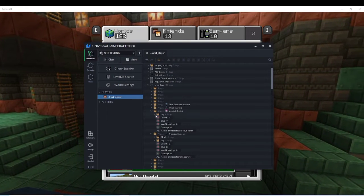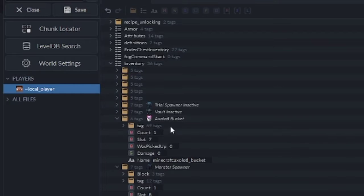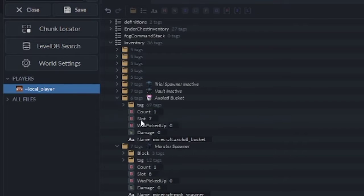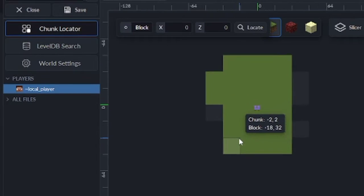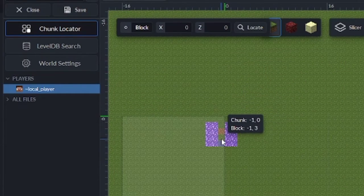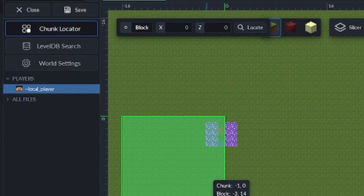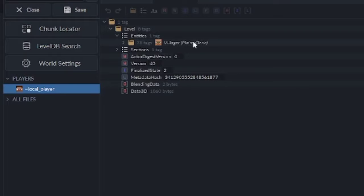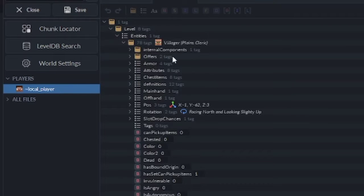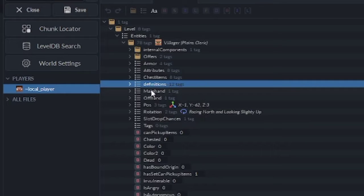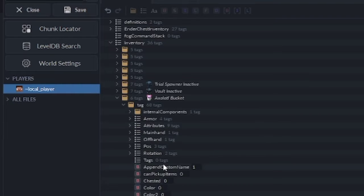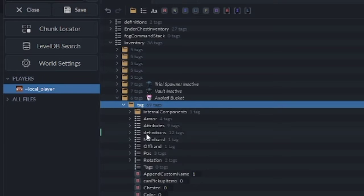Now I'm going to show you the axolotl villager, the moment you've all been waiting for. So if we zoom in right here, you'll see there are 69 tags in the axolotl — these are all the different tags that make up the axolotl. What you need to do is actually find the tag of your villager. So click the chunk locator — this is on the paid version — and find the exact chunk where your villager is located. Open up that chunk and you should find entities, and then your villager with all its tags. So we're going to go in there and look for the definitions, and we're going to copy that. Then we're going to go into the axolotl, find our definitions and delete those, then go to tag and paste the villager definitions in the axolotl.